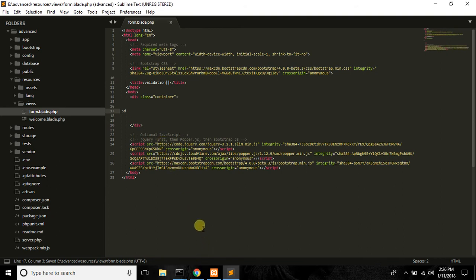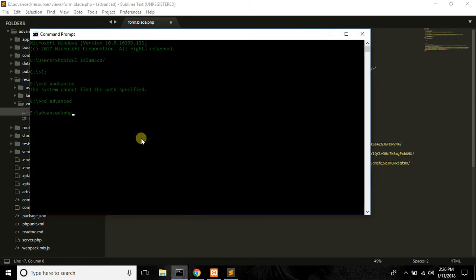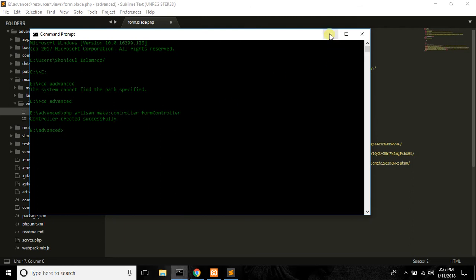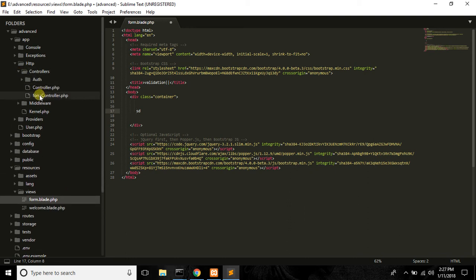I am going to paste the form and paste it in my route. I am going to paste the controller. PHP artisan make:controller. I am going to create the FormController. Hit enter — created successfully. The HTTP controller FormController will start.